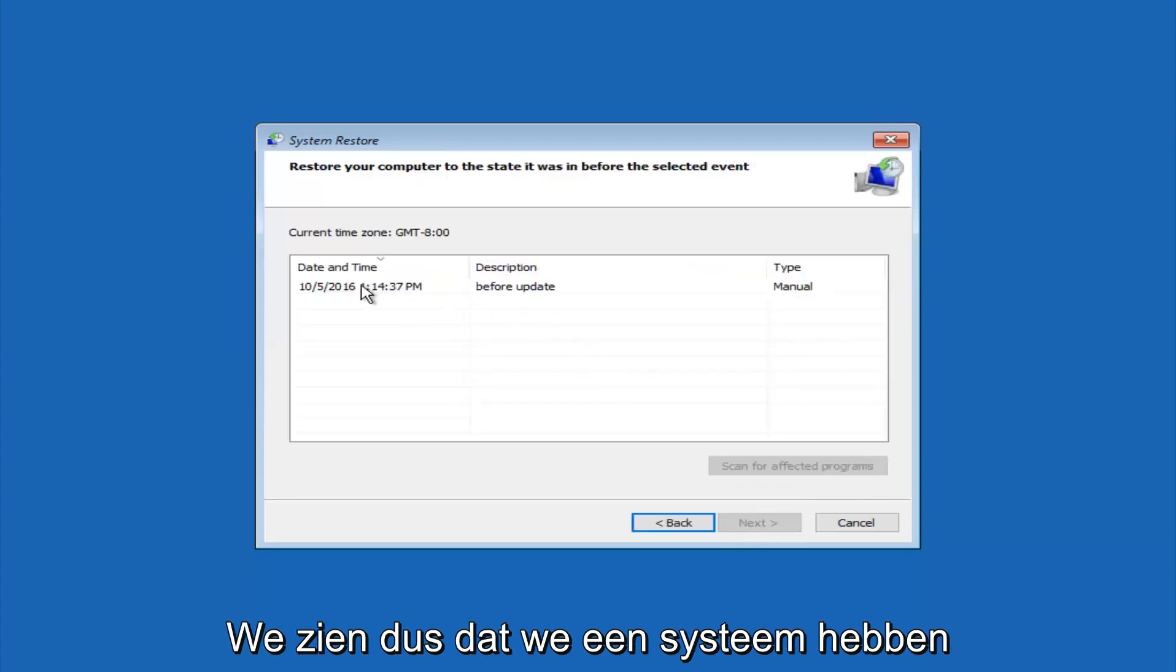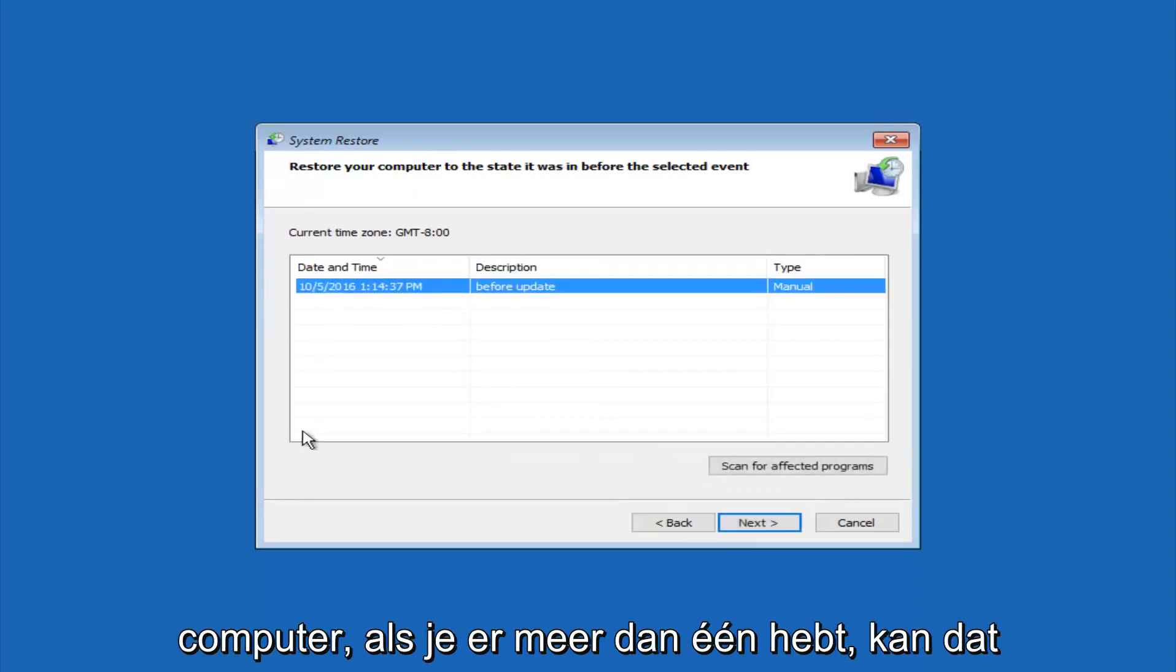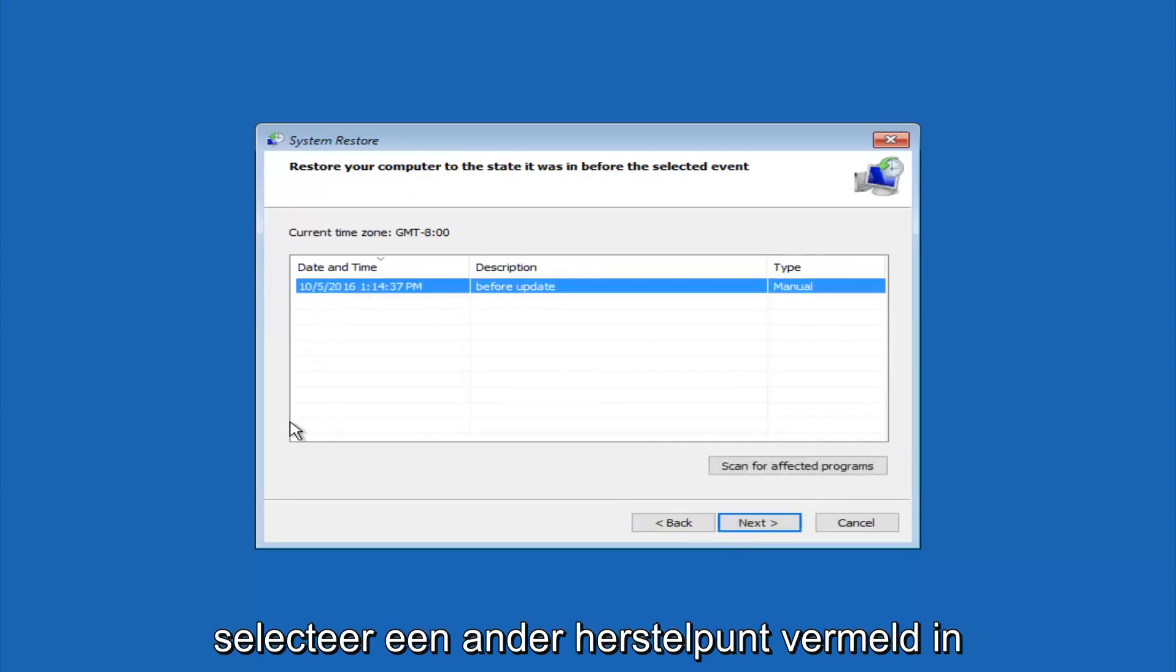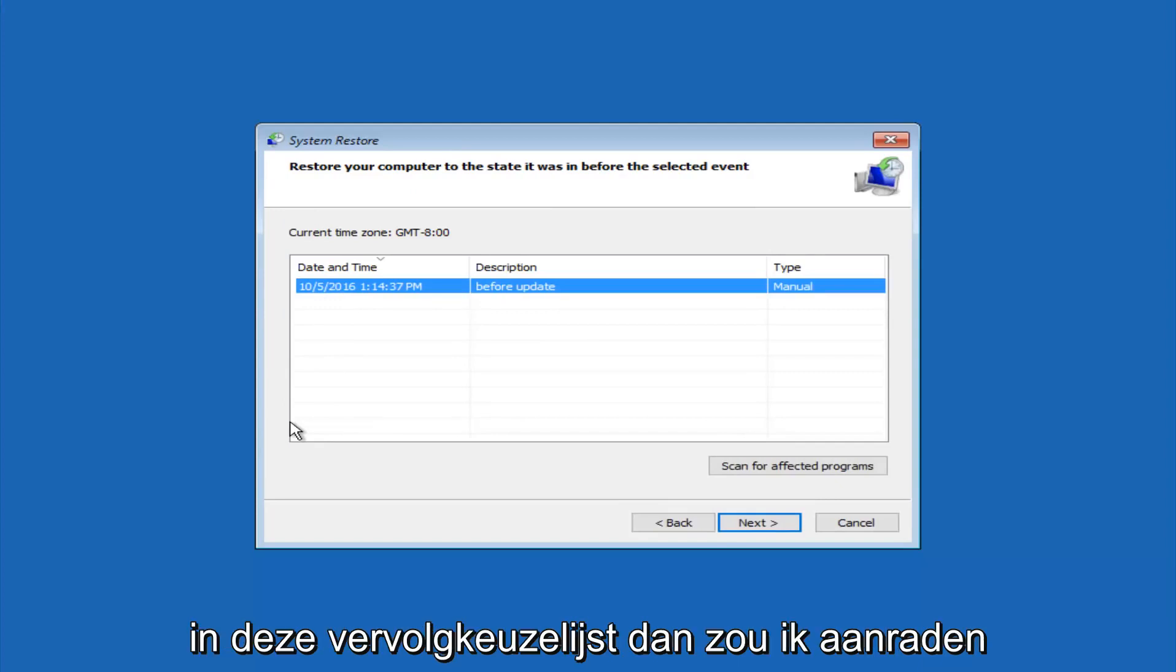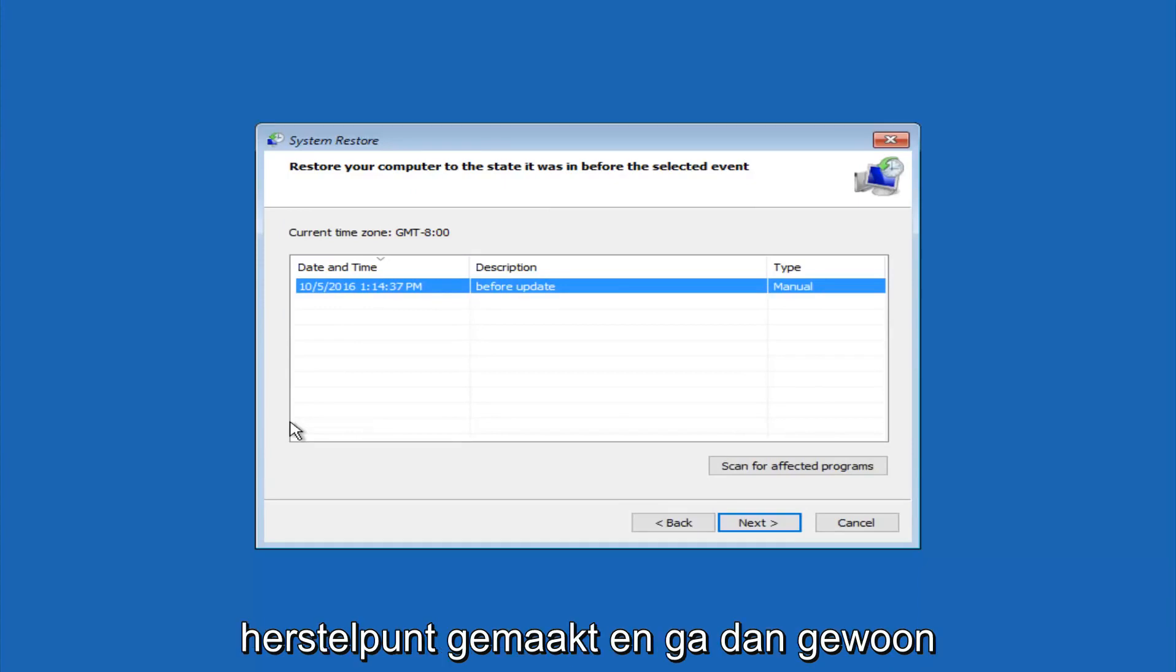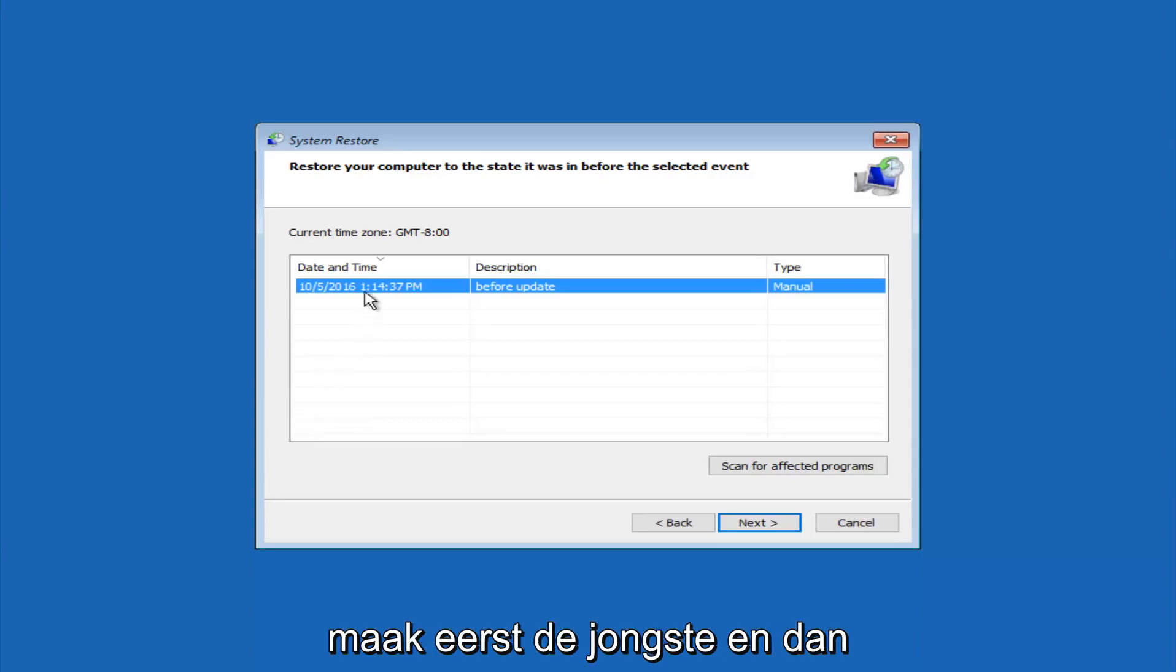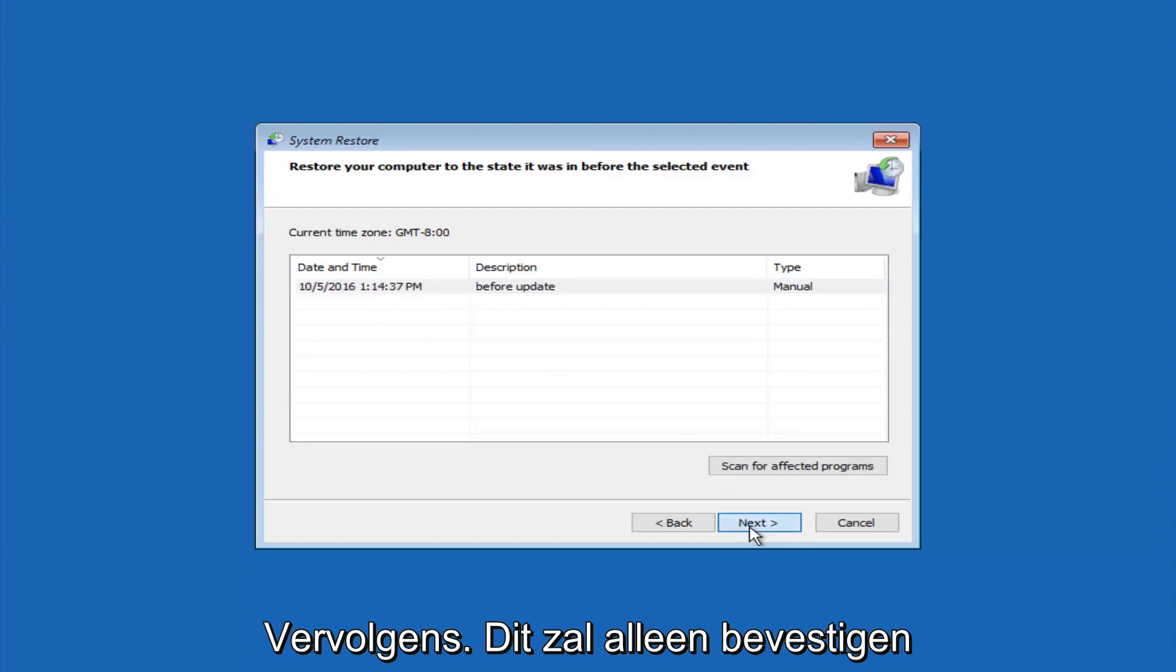So we see that we have one system restore point currently created on this computer. If you have multiple, you could select any other restore point listed in this drop-down list. I would recommend trying to back up to the most recently created restore point, and then just go backwards from there. But I would try doing the more recent one first, and then select next.